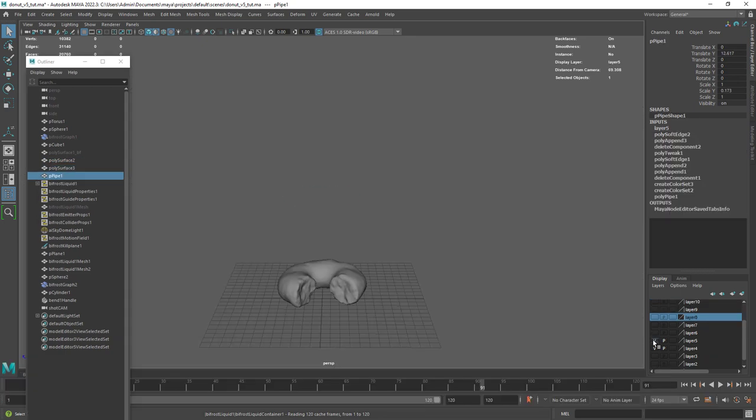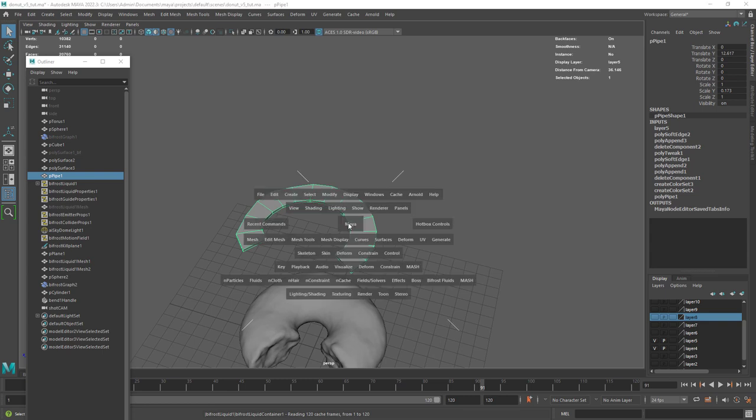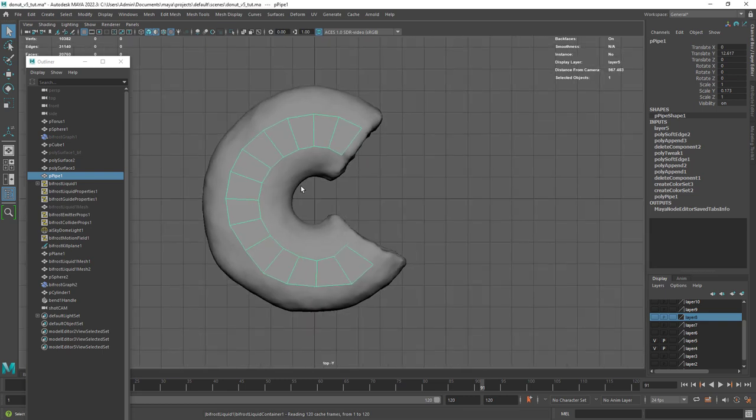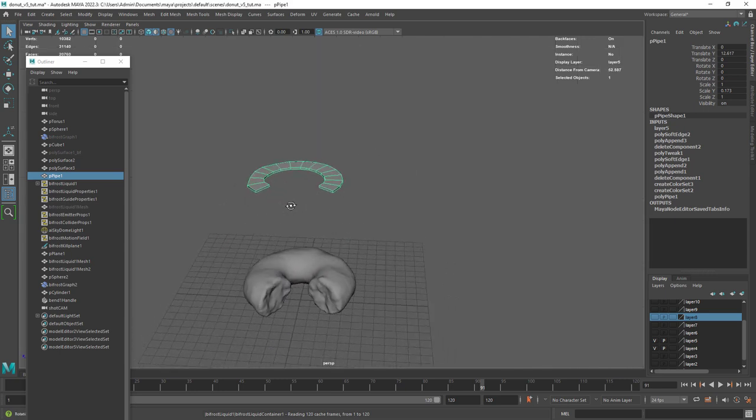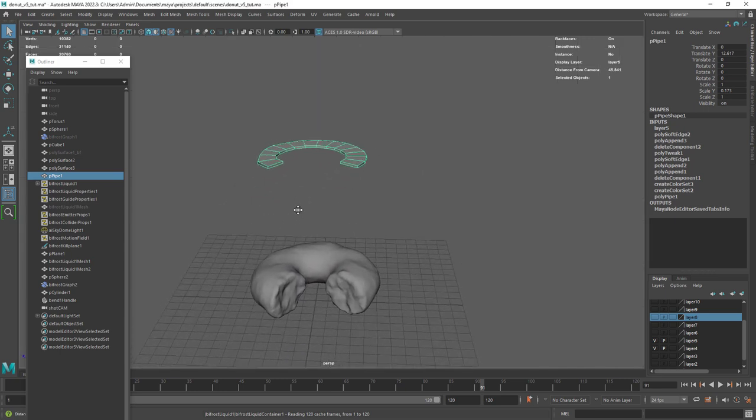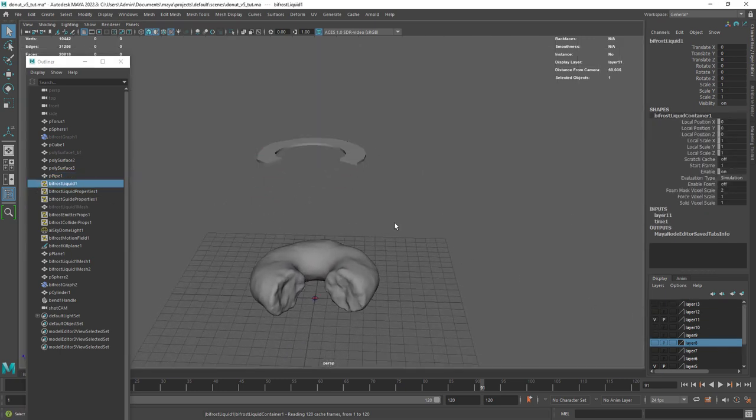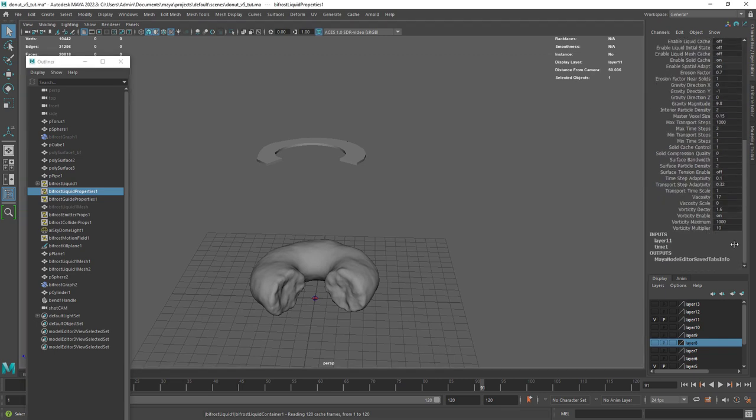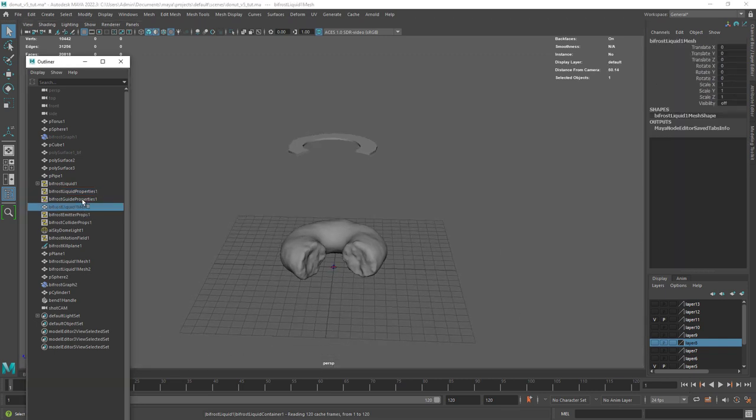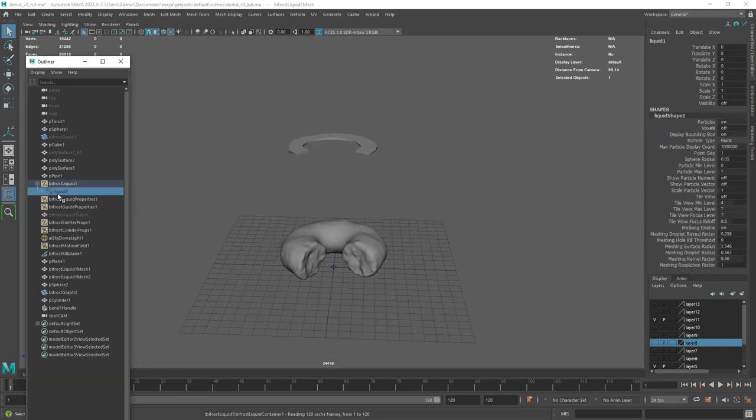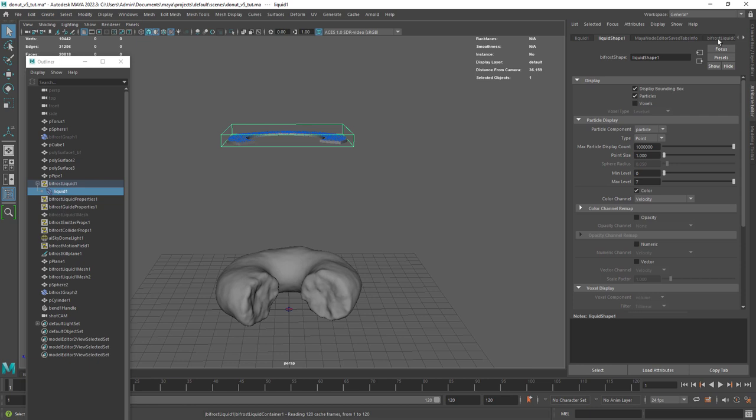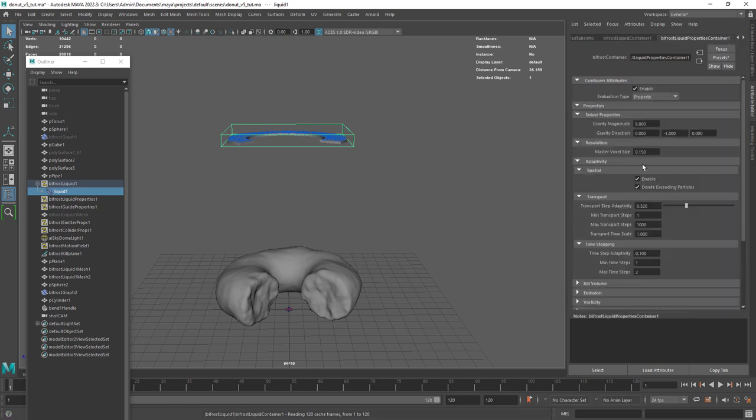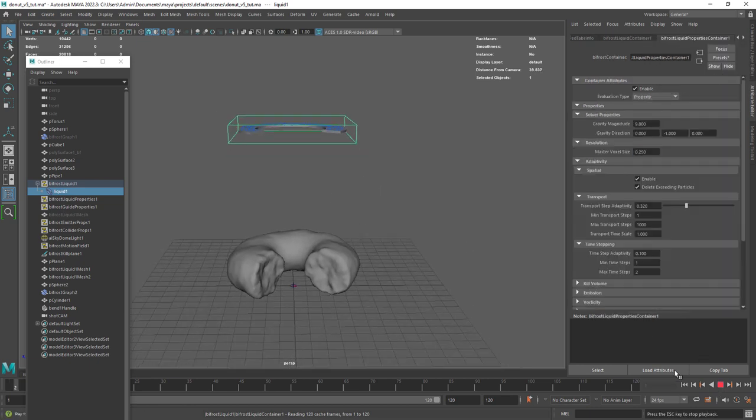As for the liquid simulation is quite simple. I start with this half pipe and in the bifrost menu create a liquid. Then select the liquid container, shift select the donut and create a collider. I used default settings apart from viscosity. Let me just increase the voxel size so it runs a bit faster.